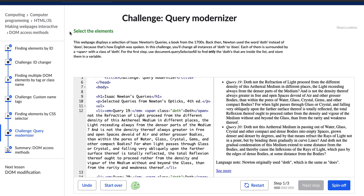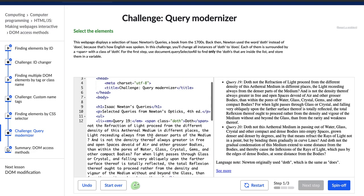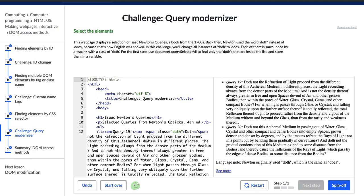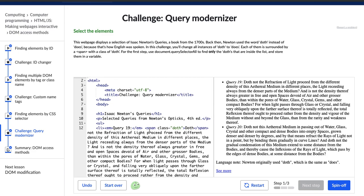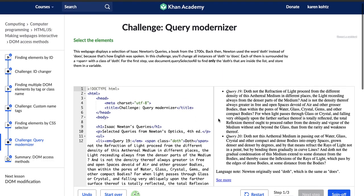So what we're going to do first is select the elements. The directions say this web page displays a selection of Isaac Newton's queries, which is a book from the 1700s. Back then, Newton used the word 'doth' instead of 'does' because that's how English was spoken. In this challenge, you'll change all instances of 'doth' to 'does'. Each of them is surrounded by a span with a class of 'doth'. For the first step, use document.querySelectorAll to find only the 'doth' elements that are inside the list and store them in a variable.